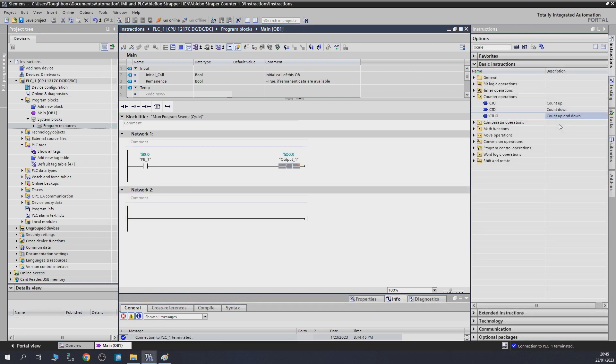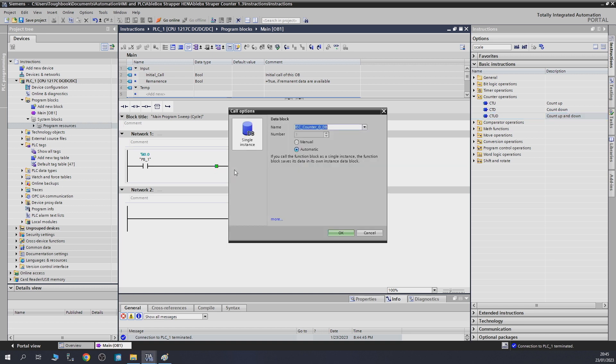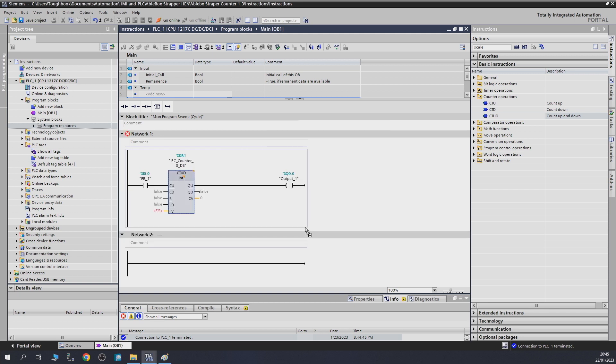To finish up the counter instructions, let's have a look at how the count up and down instruction works. Let's put that into our network with its data block. As you can see, the CU stands for count up, CD stands for count down, R stands for reset. Like our countdown counter, it needs to load its count as well to count down. From there, we're going to give it a couple of signals to test it out.